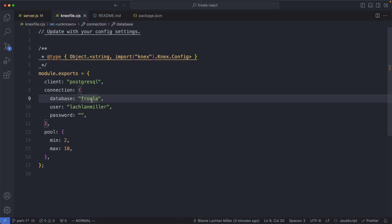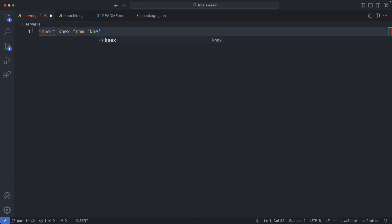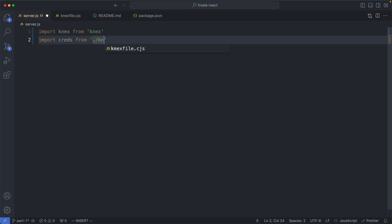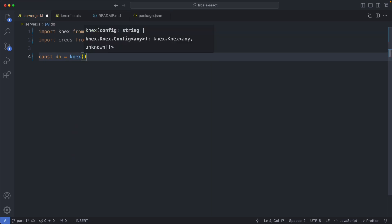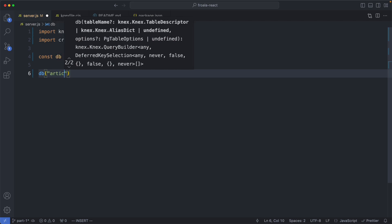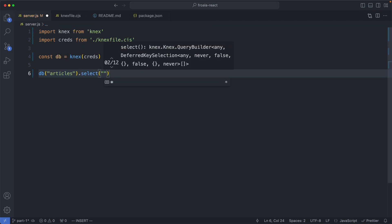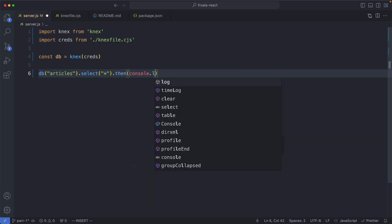So let's go ahead and give it a try. The first thing you need to do is head over to a new file — I'm calling mine server — and I'm going to import knex. The next thing we need to do is grab our database credentials, so I'm going to say import creds, and that's going to come from the knex file we just created. Finally, let's create a new db client by saying knex and passing in our credentials. We're now in a position to write a query. I'm going to query the articles table and select all of the columns. To see if it worked, let's do a console log to make sure everything is working correctly.